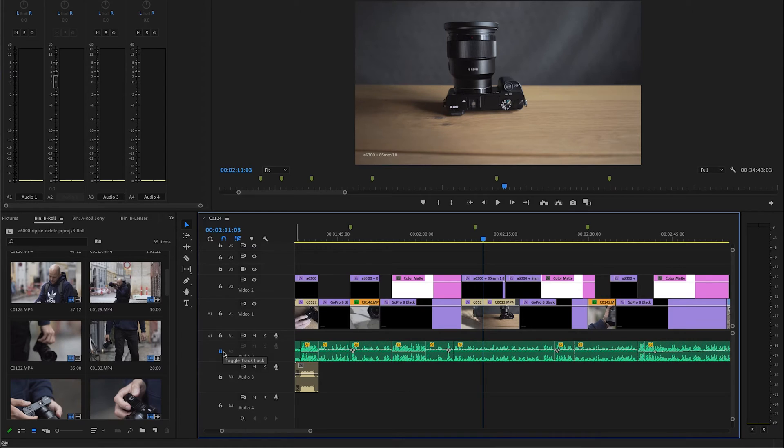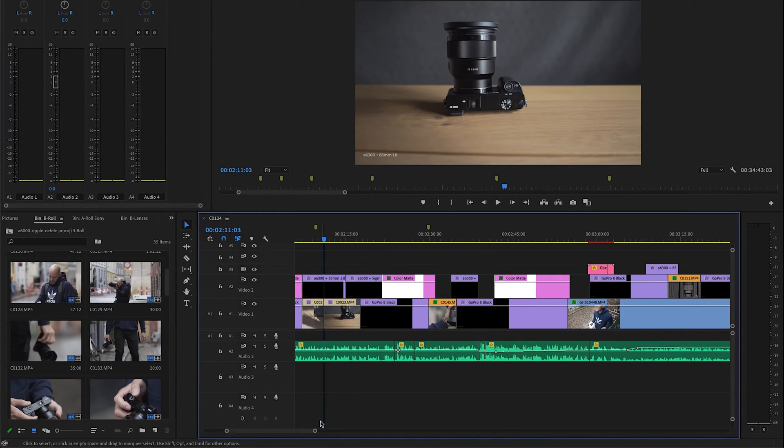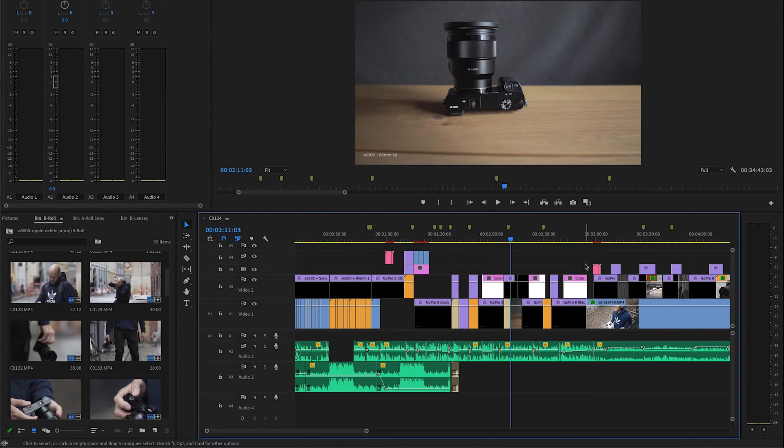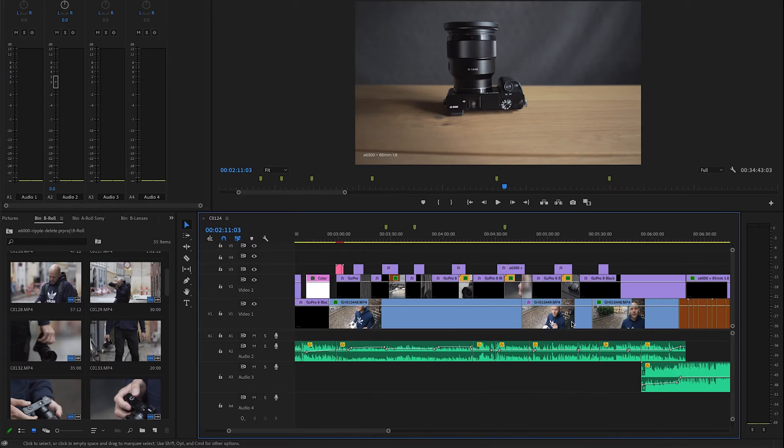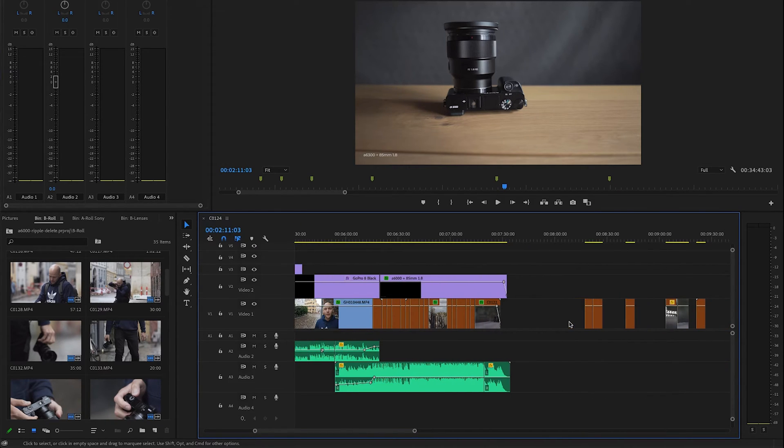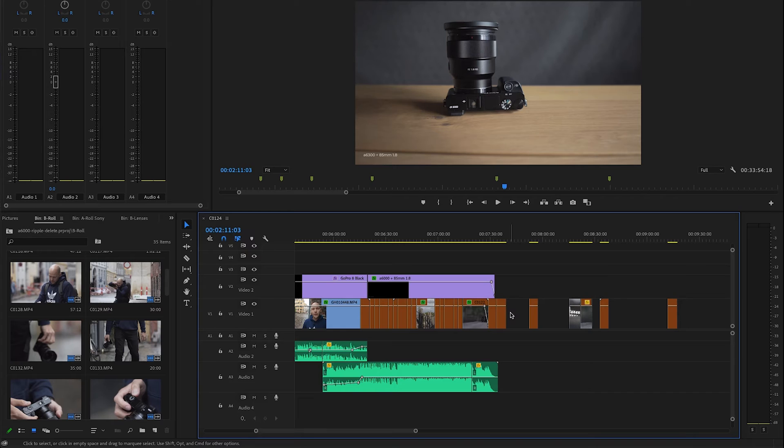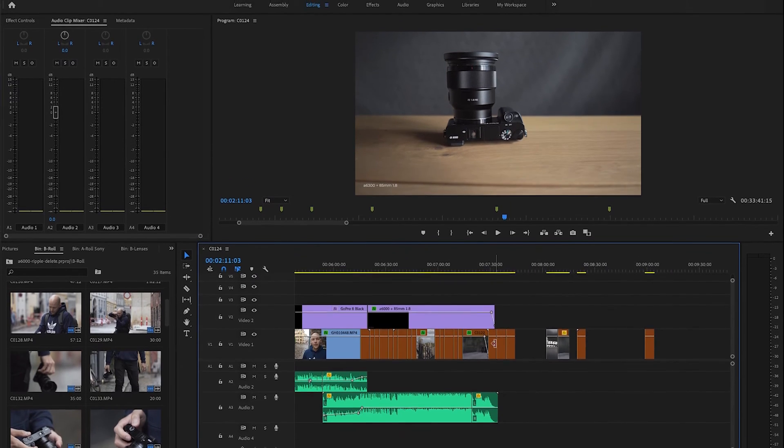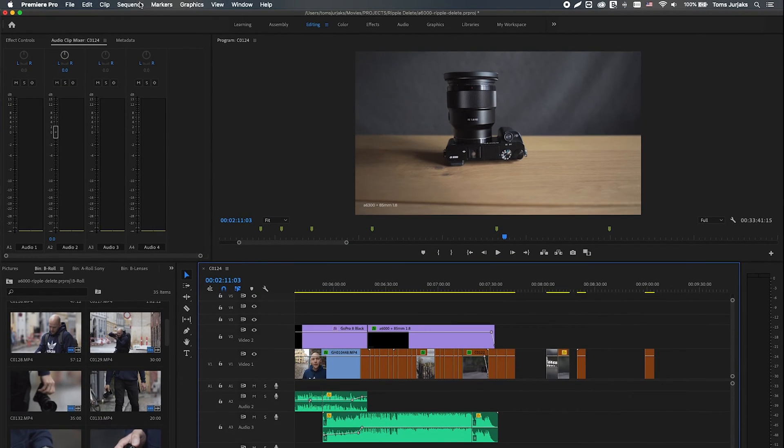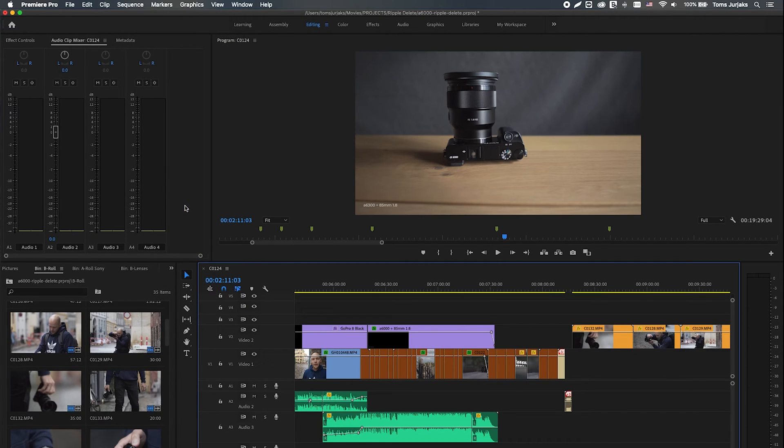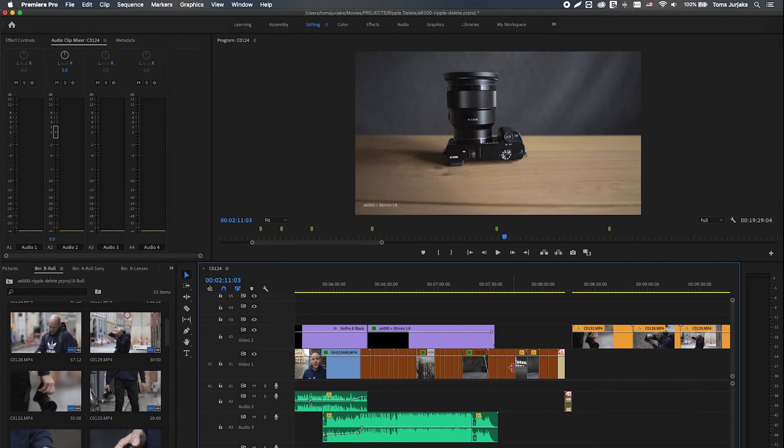So that's how you can delete it. And as I promised, one more quick trick: instead of ripple deleting one by one all of these clips here, you can simply go up to the sequence and say close gap, and it will close all the gaps, do all the ripple edits, and move all the clips to the left.